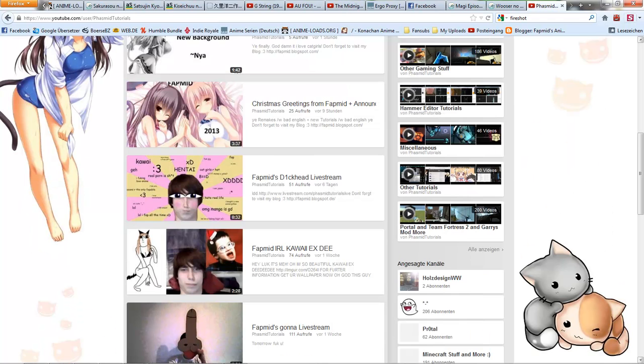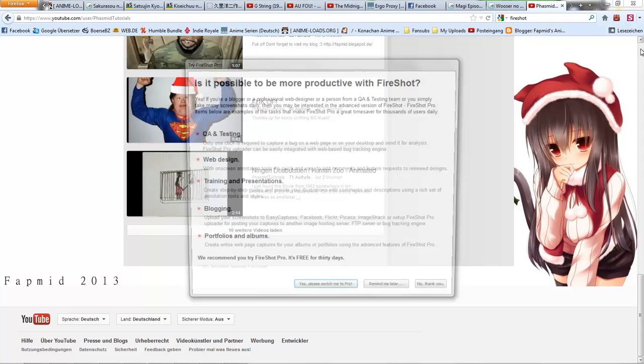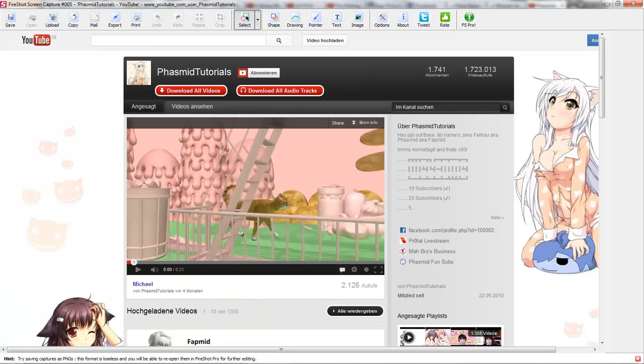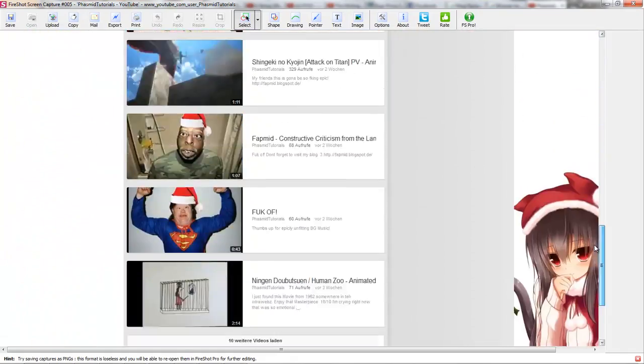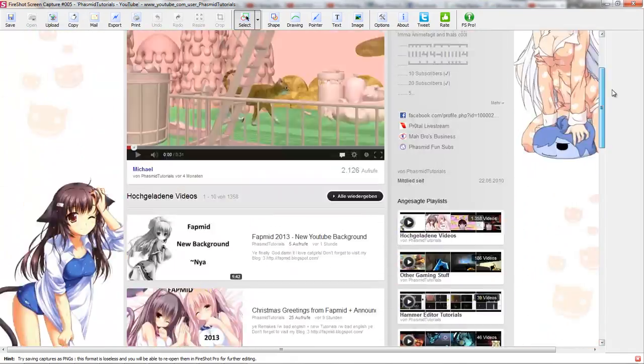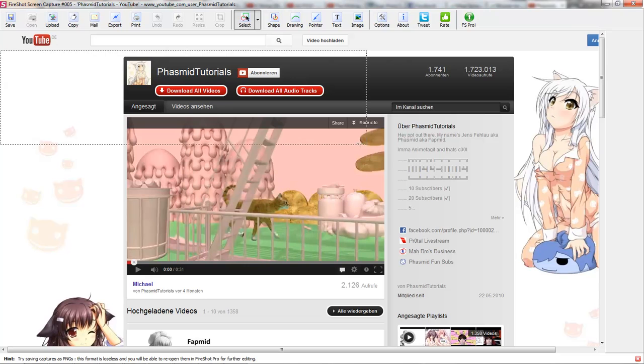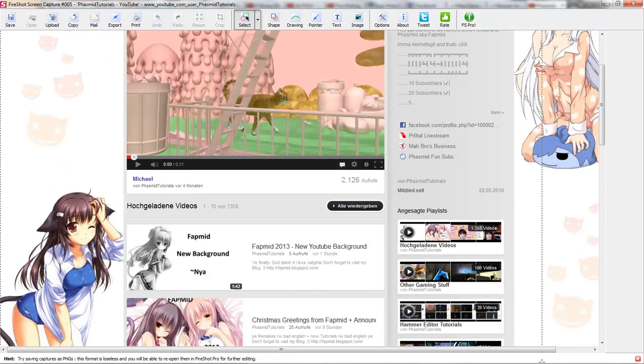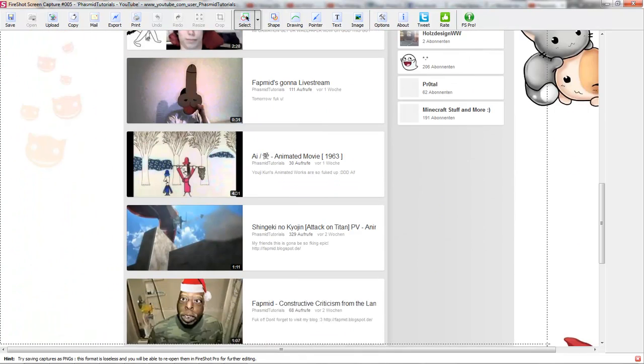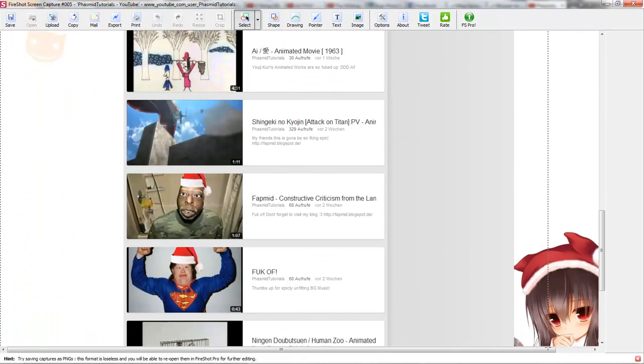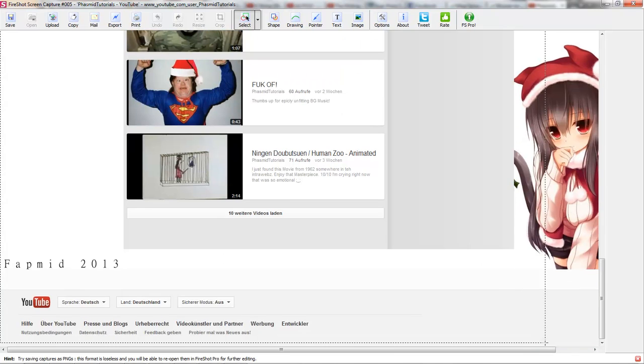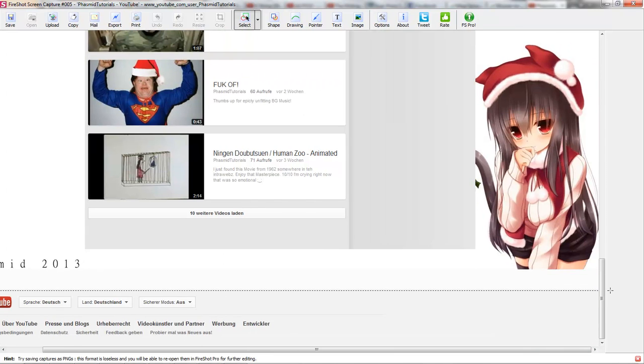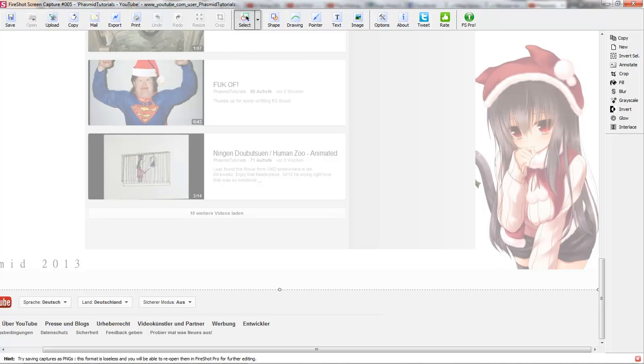It will make a screenshot of your whole Firefox page. Now select what you want. So best is from here, there and there we go.